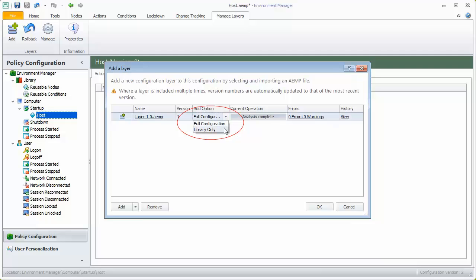Library layers contain only reusable nodes and conditions and items from the message and run as libraries. For this example, we are adding the layer as a full configuration.